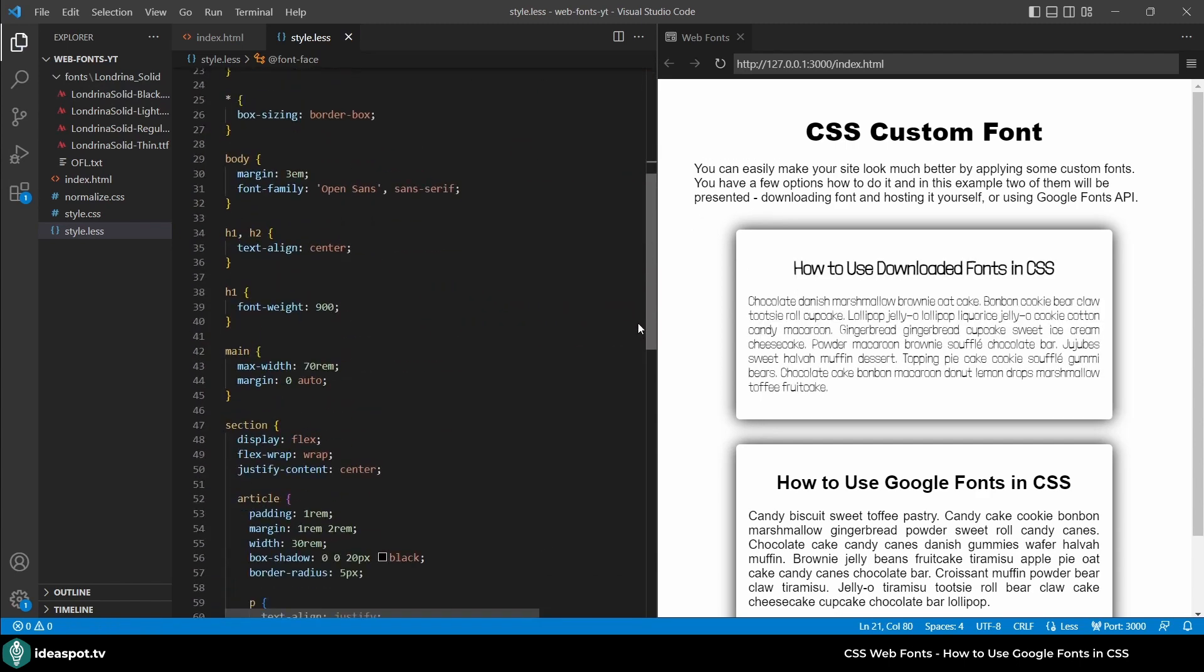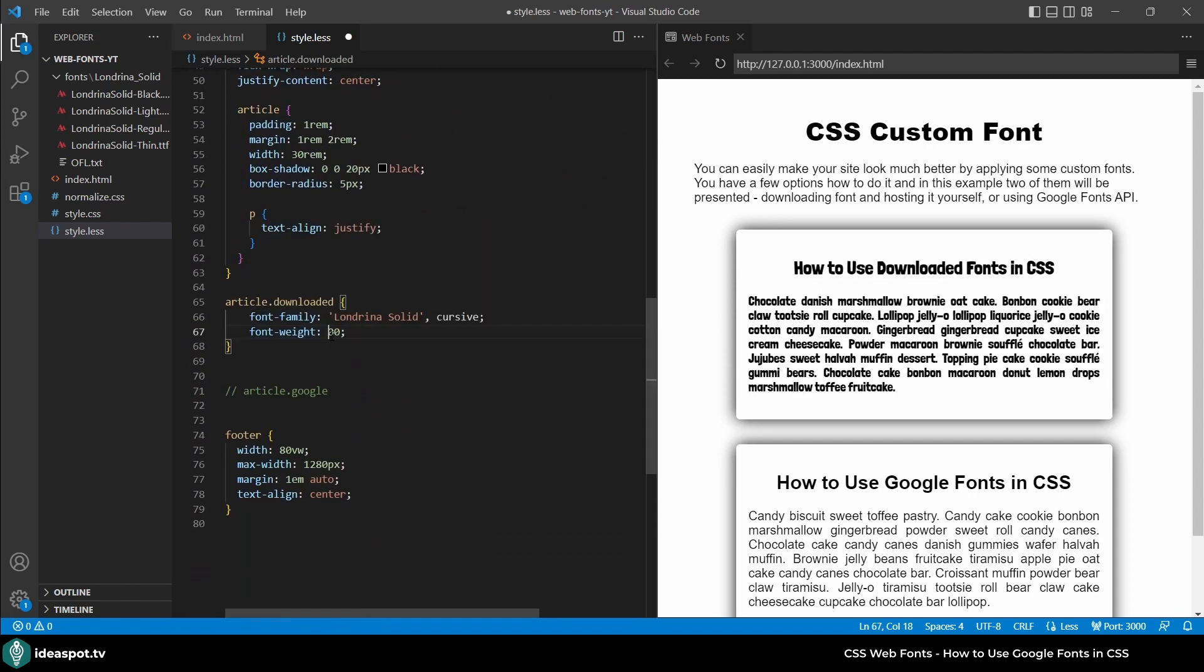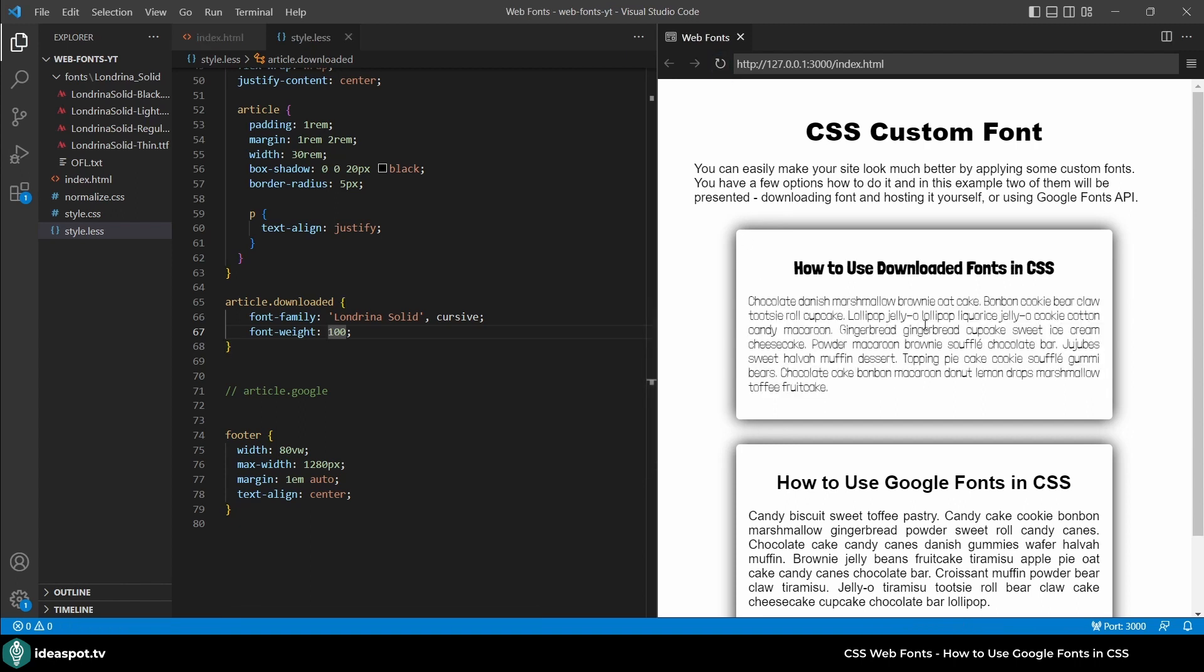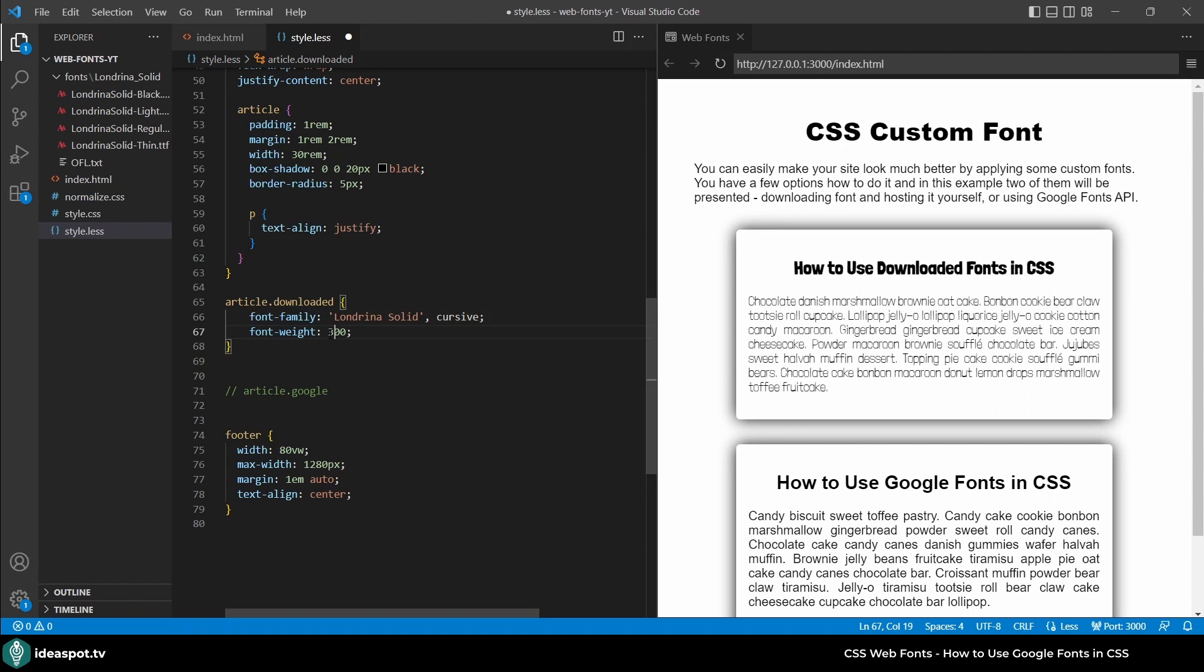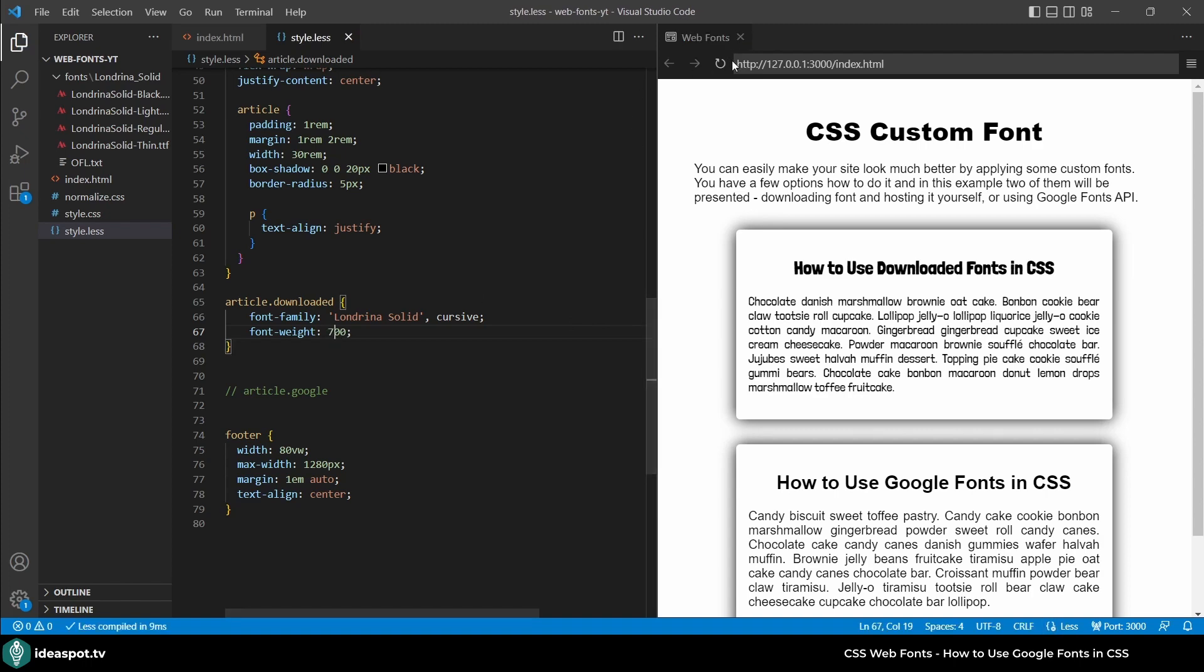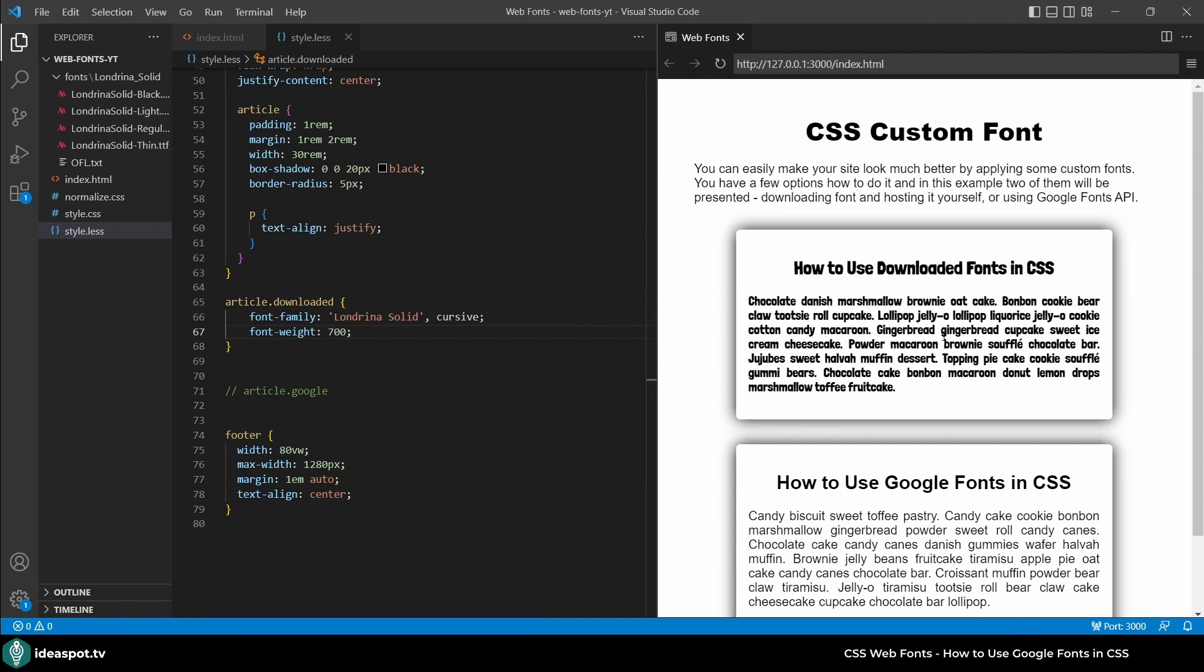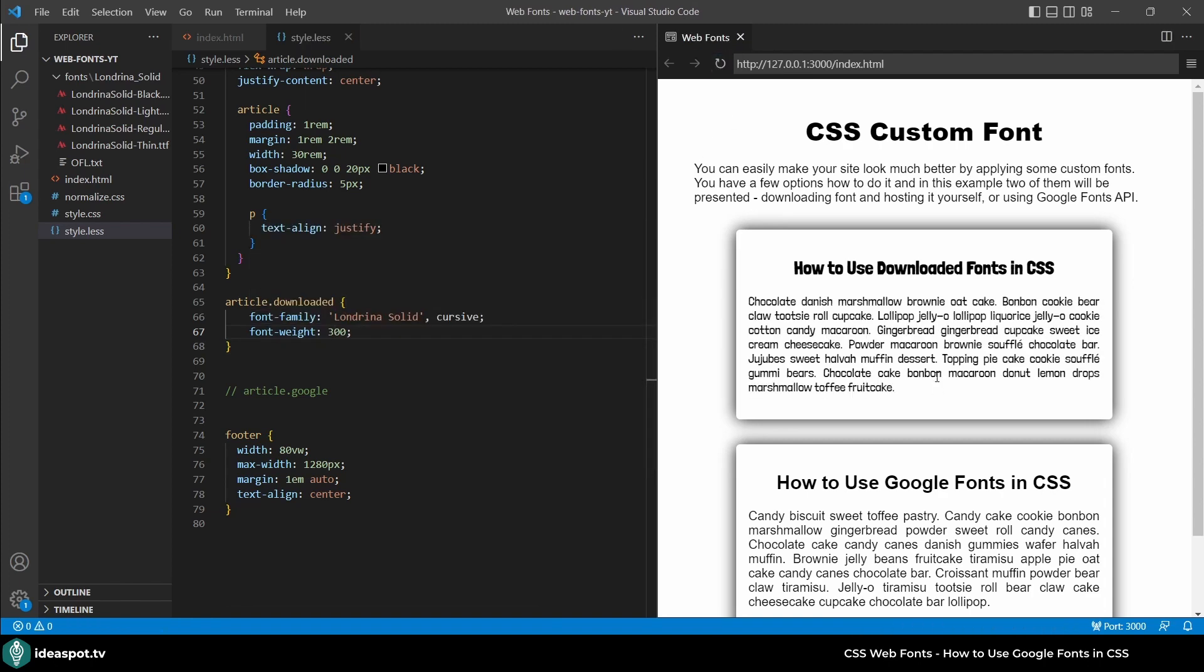Actually we need to go a little bit lower. And here we can specify the font-weight. So let's specify 100 and refresh. And look it is really lightweight. But if I set it to 300 and save it is very very bold. I'm good with 300 save and refresh. And it's quite okay.